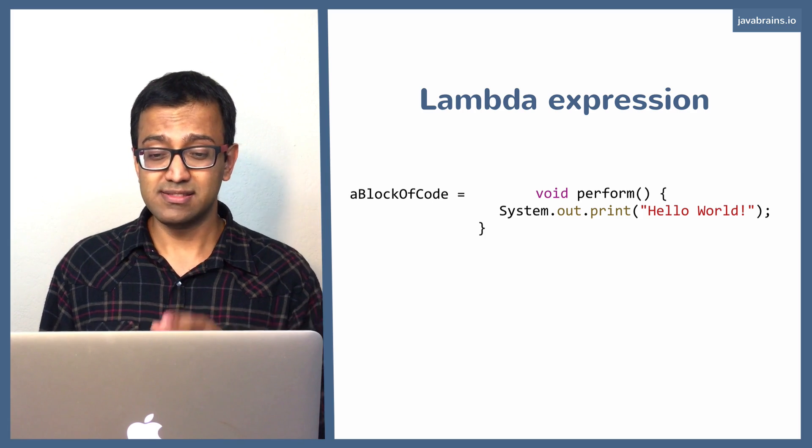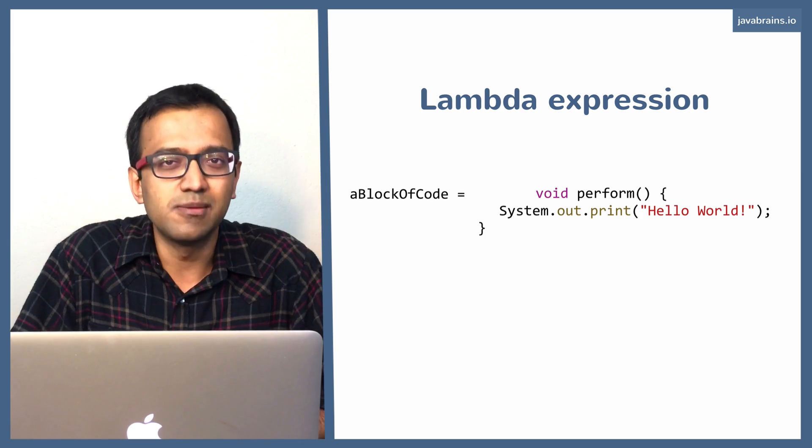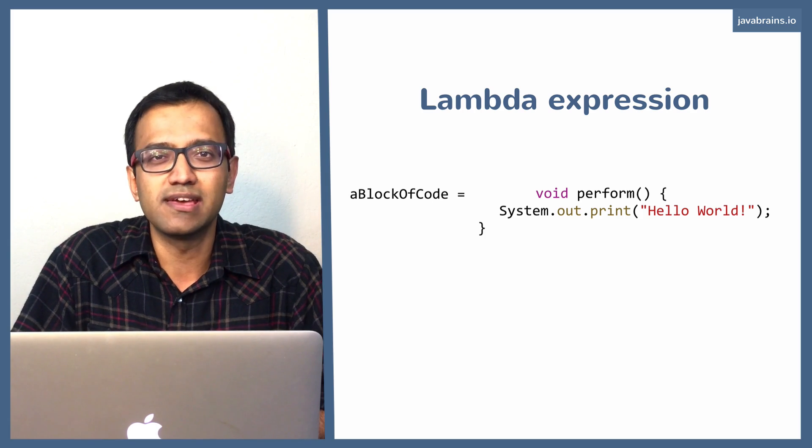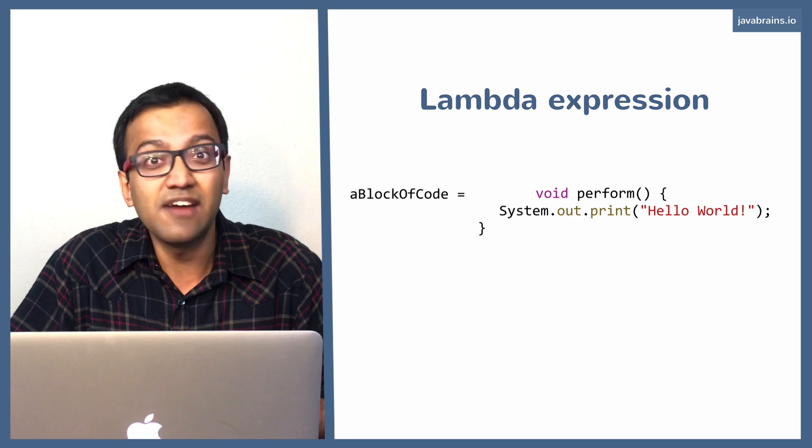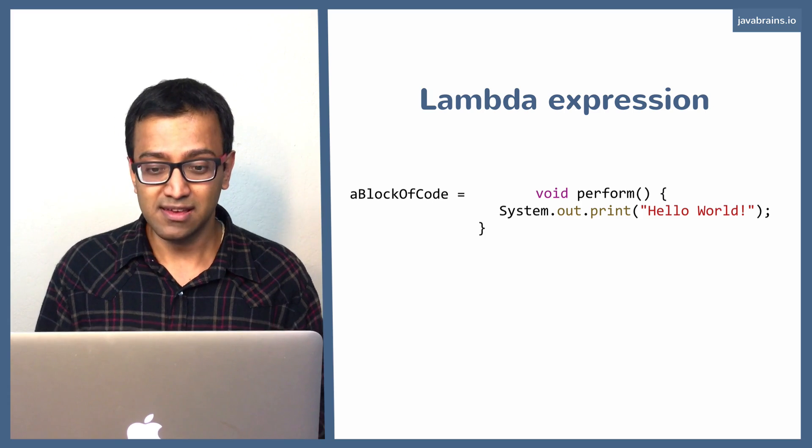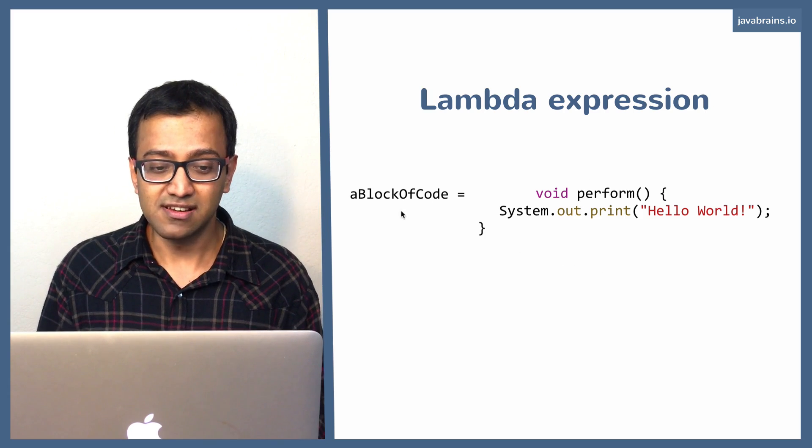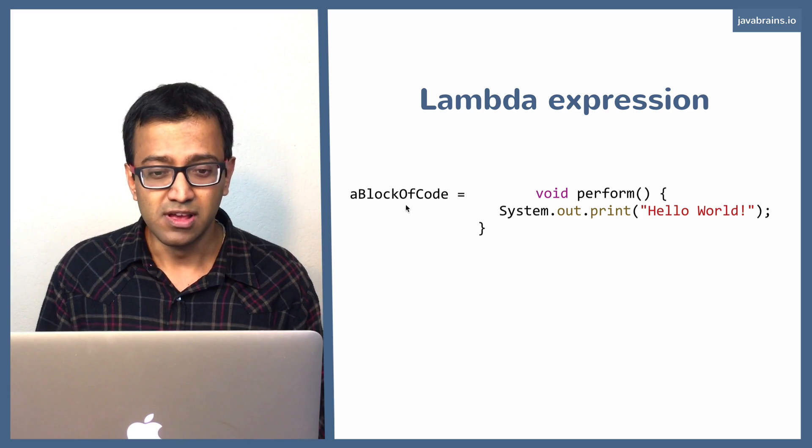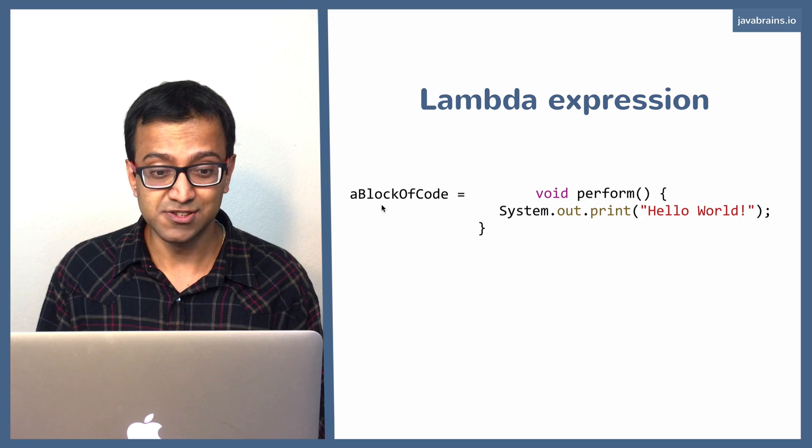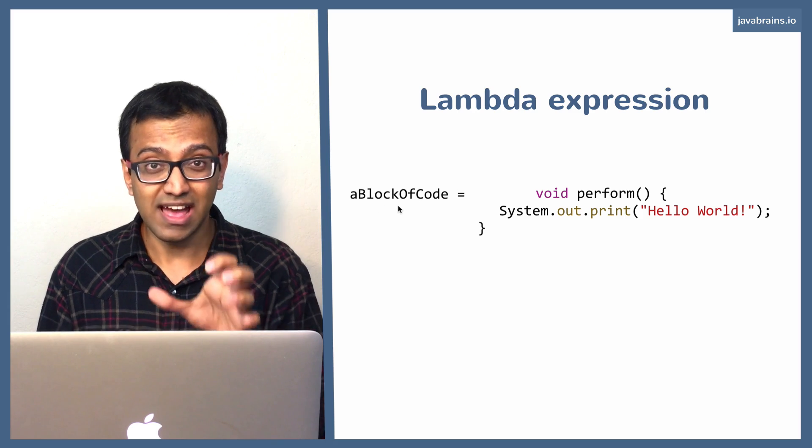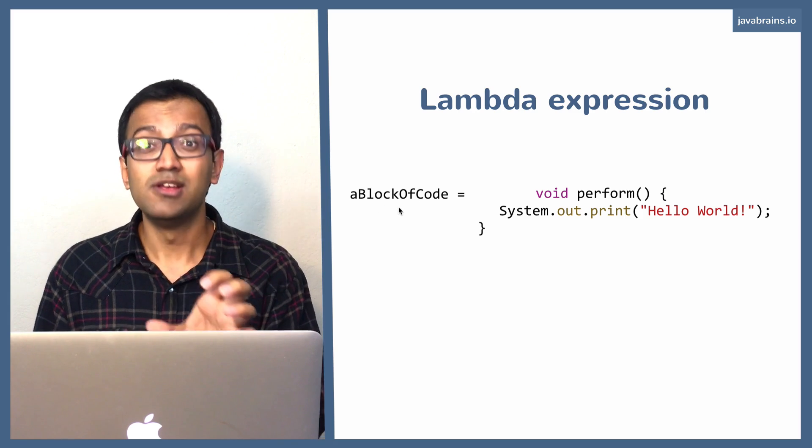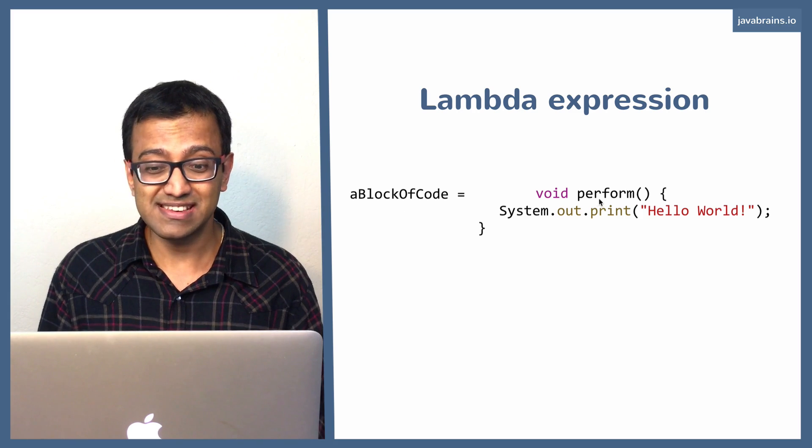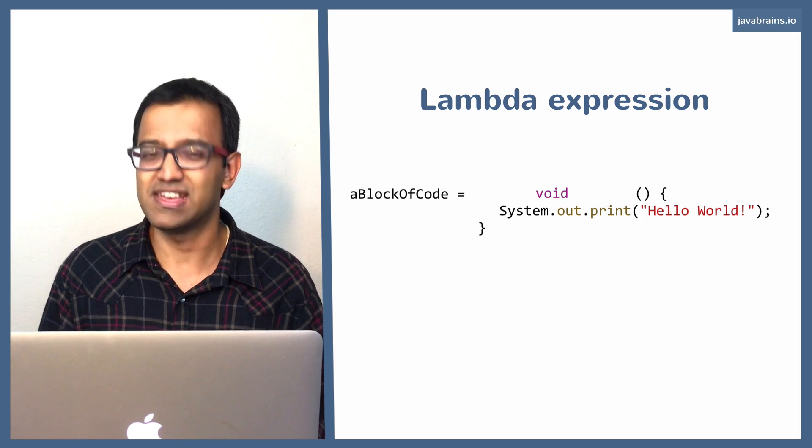Next, let's look at the name. When you assign a string to a variable, what's the name that you refer that string by? It's the name of the variable. You don't have to give it another name. Similarly, when you assign this function to a variable called aBlockOfCode, the way you refer to this function is using that variable name. You're going to use aBlockOfCode name to access the function, which means that it doesn't need this other name. So let's get rid of that too.